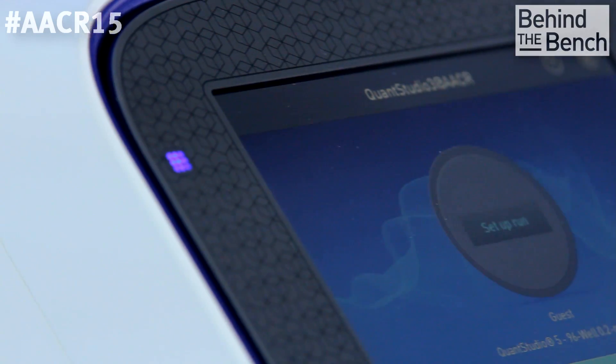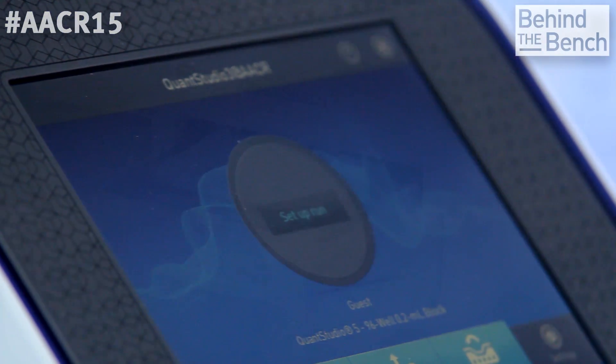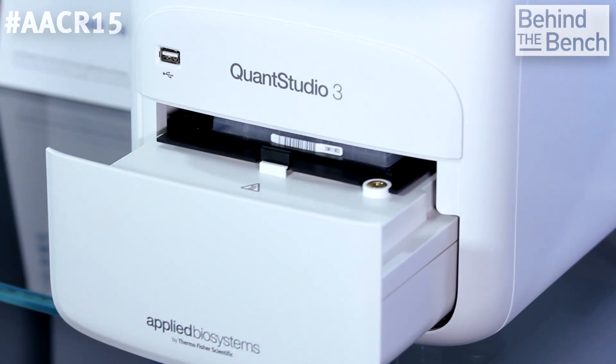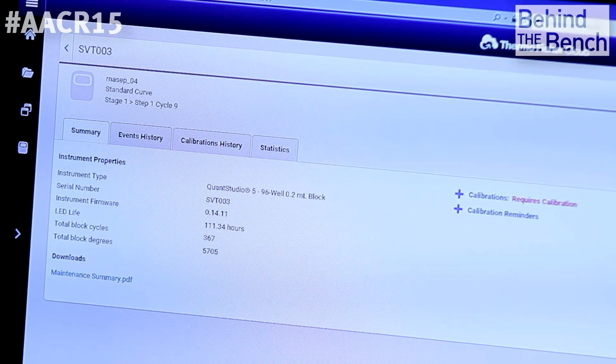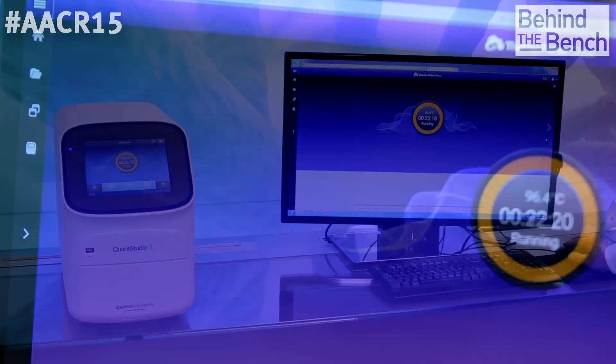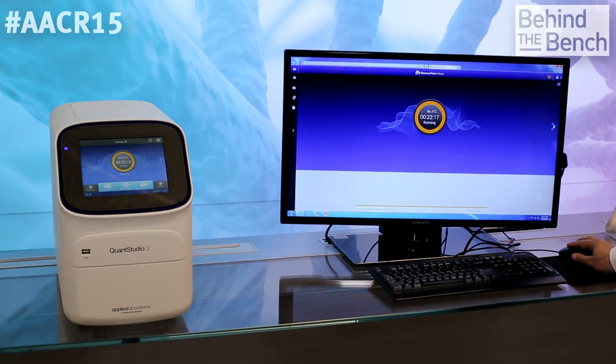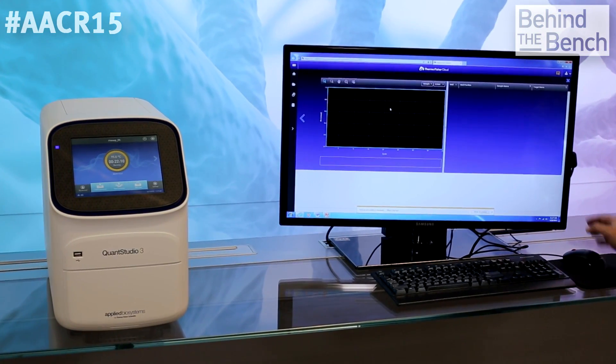What were you most excited about during the development of the QuantStudio 3 and 5 system? We spent a lot of time gathering data from our customers and it's great to get all of that feedback and then be able to come up with a product that will delight them. It was amazing to just put it out there for the first time, send it out to beta customers and get their positive feedback. And now what we are really looking forward to is seeing what all of our customers worldwide are going to do with these instruments.